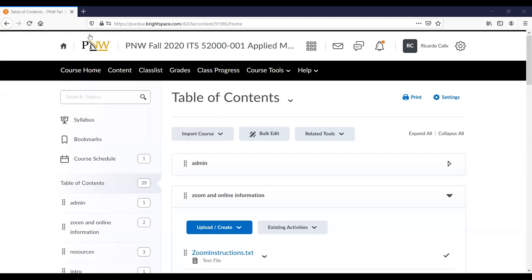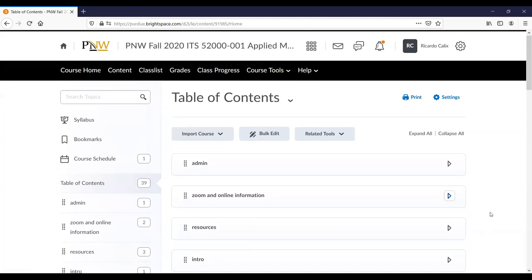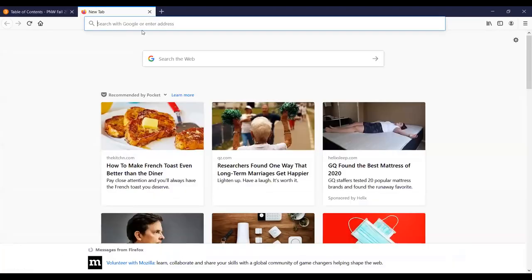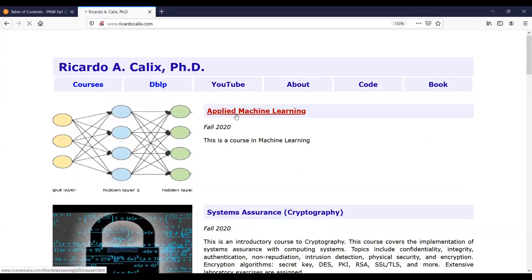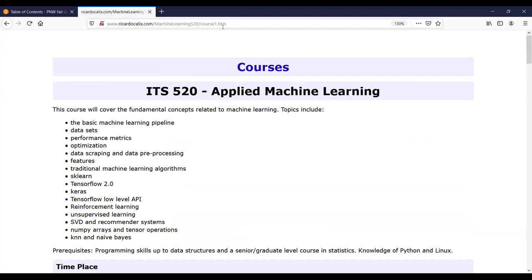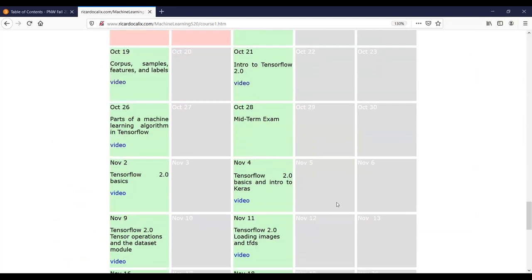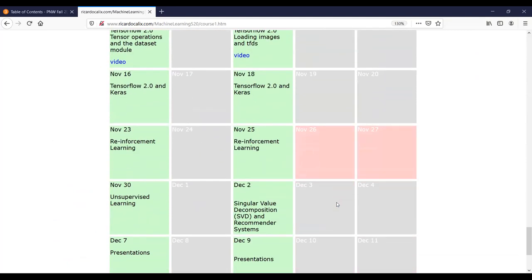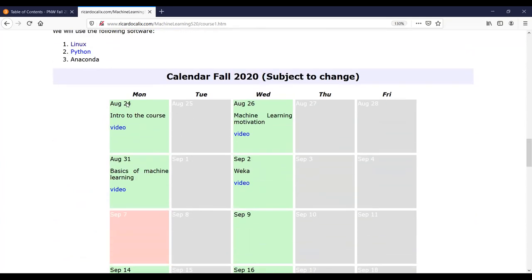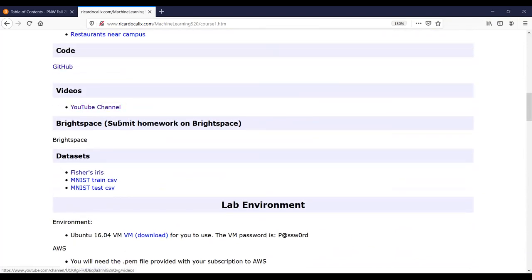Welcome to ITS 520. Let's get started with just a few reminders. Take a look at the calendar to see what we have left. Today is November 23rd. I haven't added the link for the video from last week, but the video is already up in the YouTube channel, so you'll find it there.